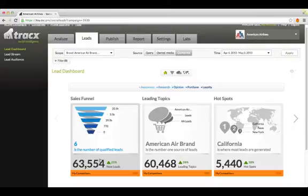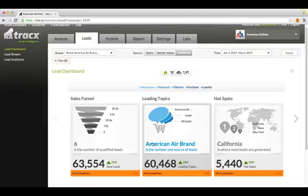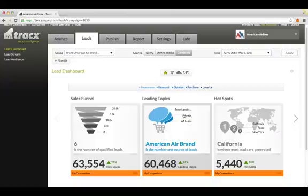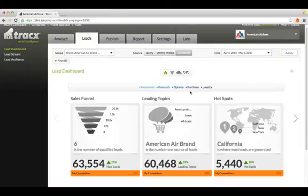The lead overview dashboard shows you how many social leads have been found for you, what product or topics are generating the most social leads, and also where the most leads are coming from geographically. Trax organizes people in five categories: Awareness, research, opinion, purchase and loyalty.